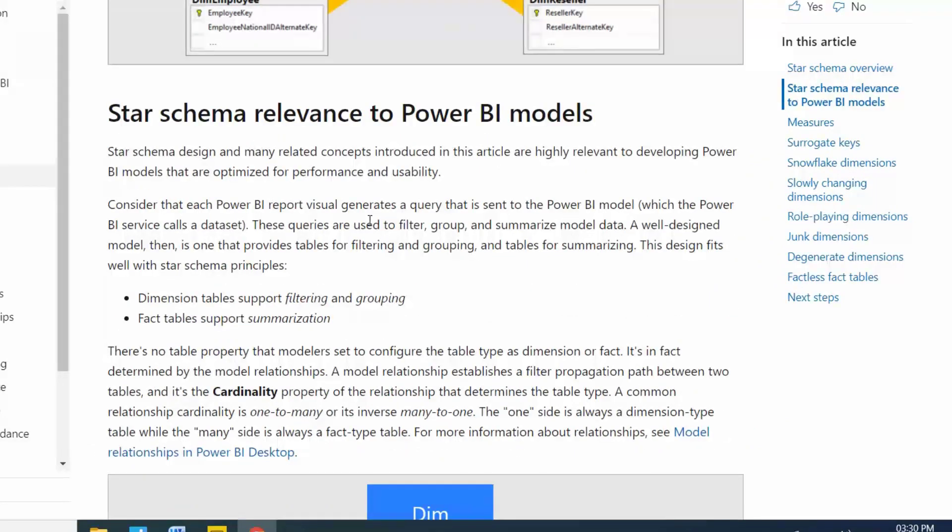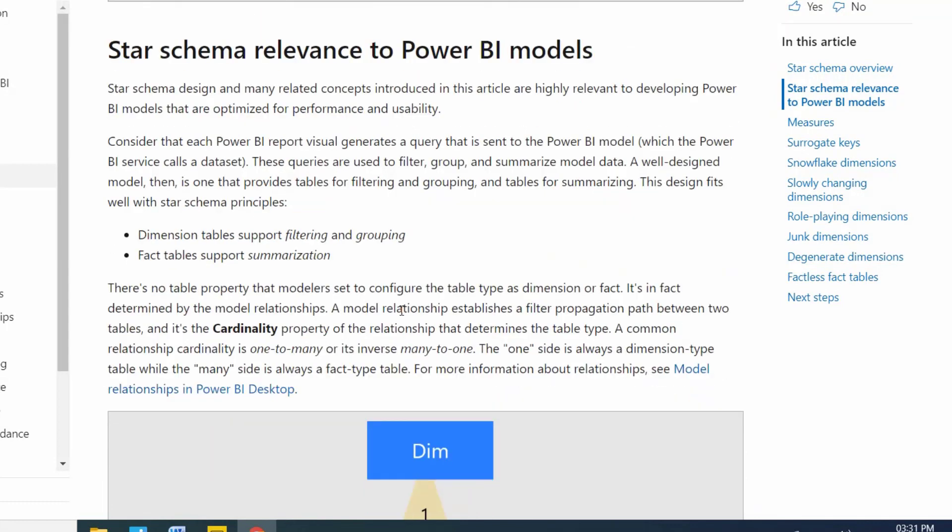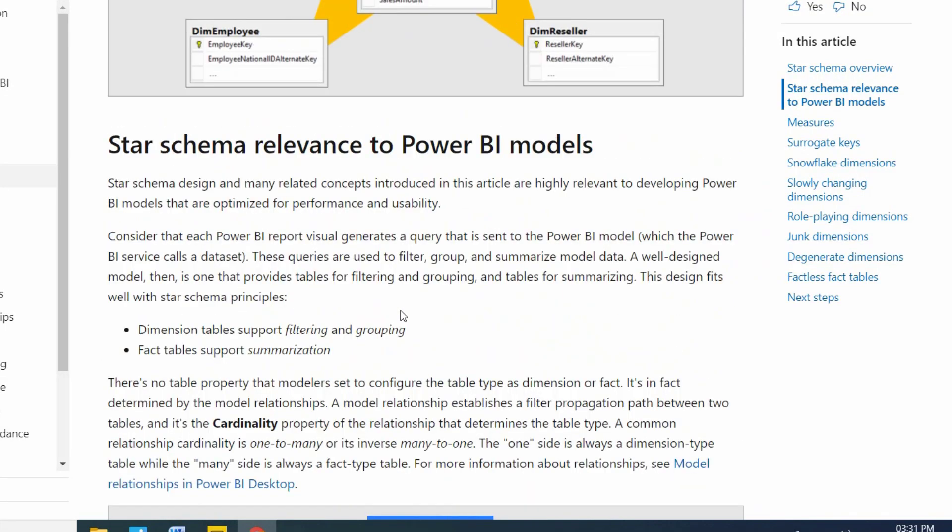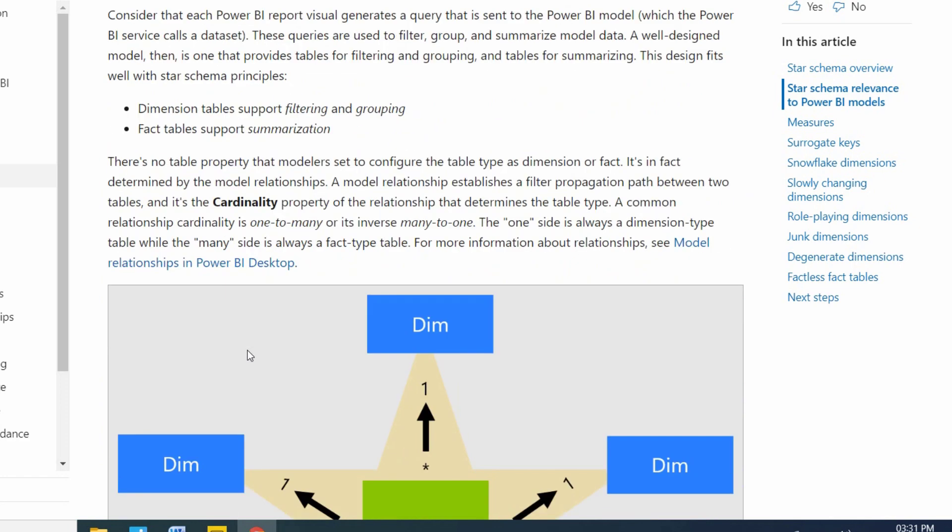Dimension tables support filtering and grouping. By using dimension tables we can group and we can filter the data. Fact tables are for summarization. Summarization is nothing but we can group the tables and we can summarize like we can find the total sales, average sales.